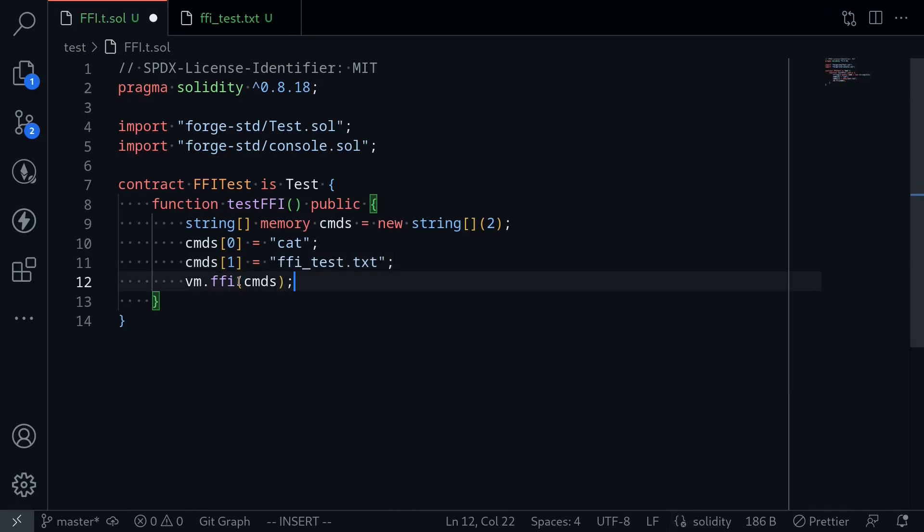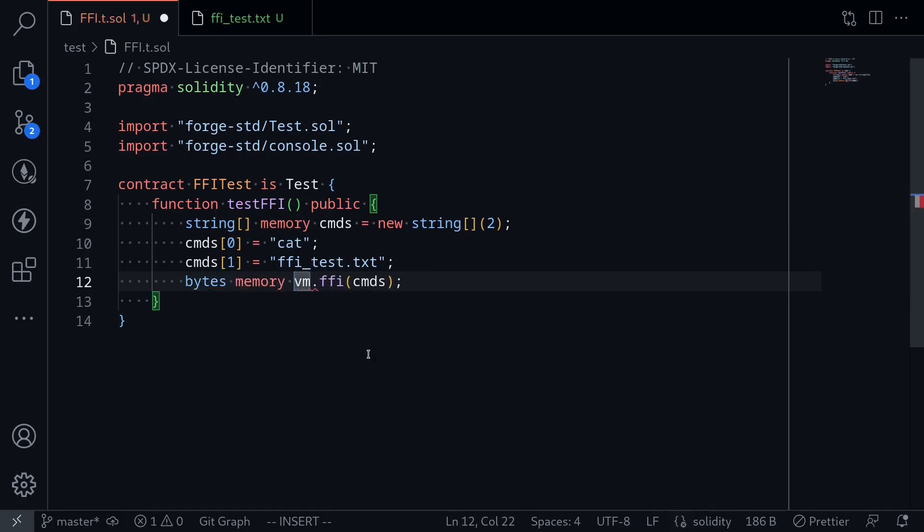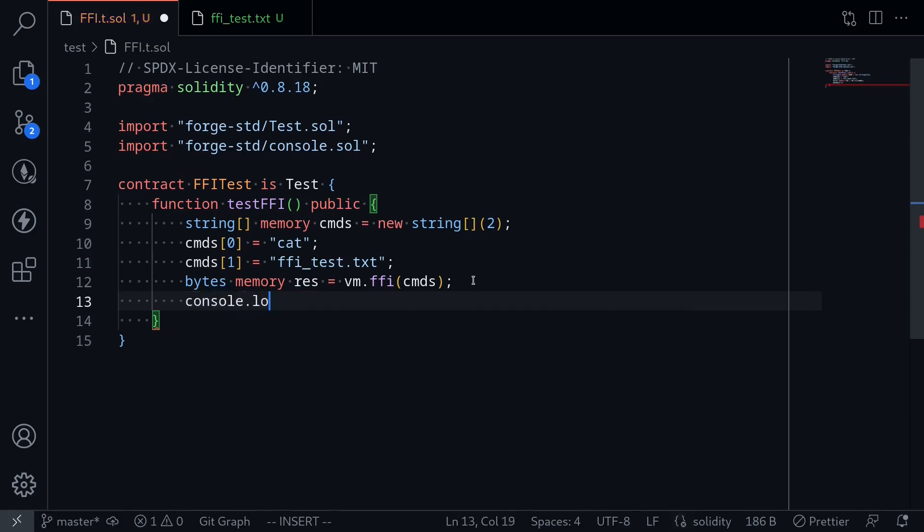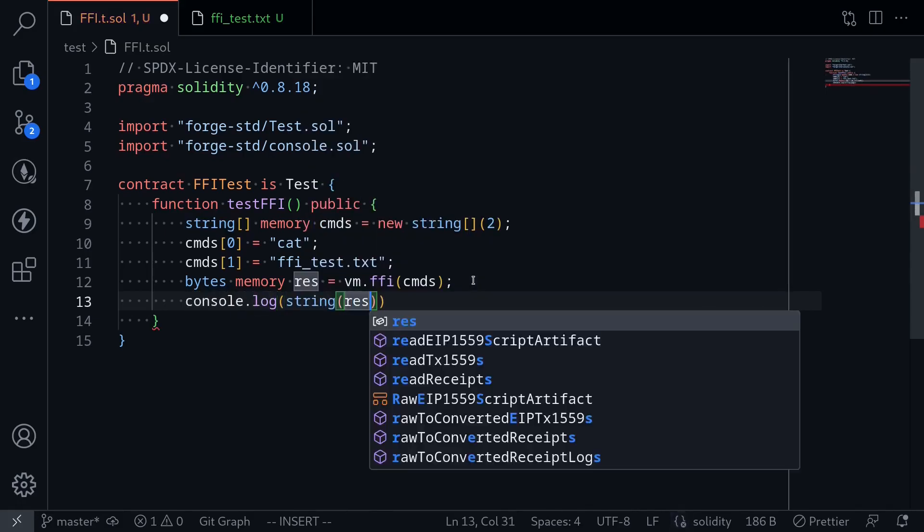Then we execute this command by typing vm.ffi, passing in the commands. This will return the output in bytes. So I'll say bytes memory res equals execute the command. Let's console.log the output, so say console.log string res.